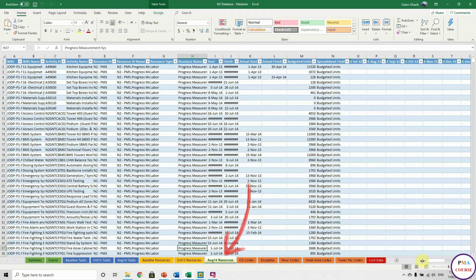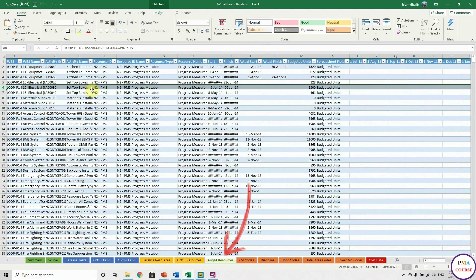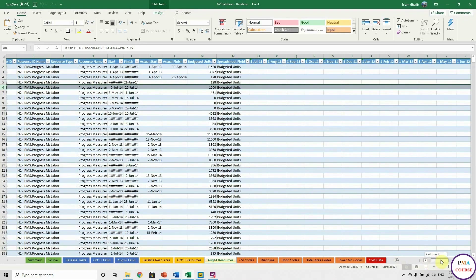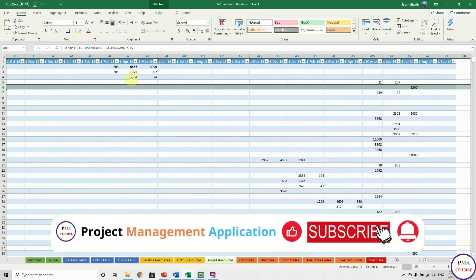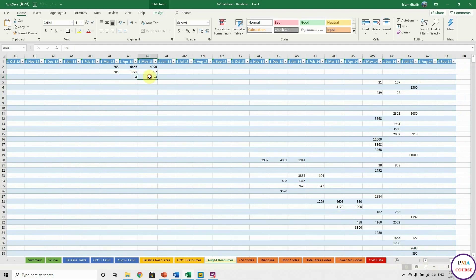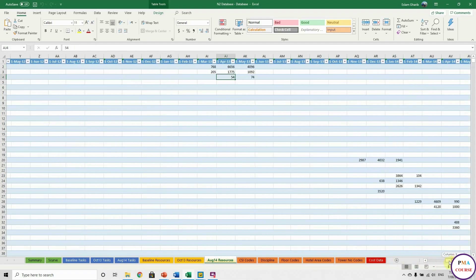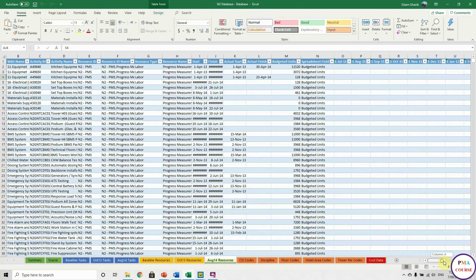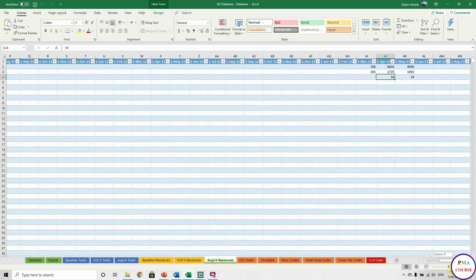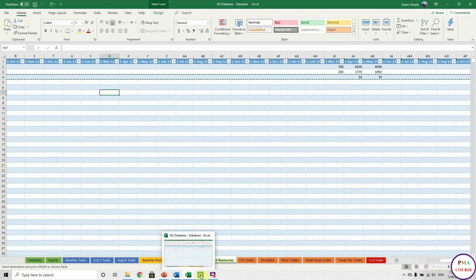Here is the Resources table. If we pick any activity, for example, this activity has only one value in July 14. However, this other activity has two values — in April and May. This doesn't work for Power BI — I need everything as columns, as a database format. I don't need all these empty cells; I need everything to be in columns. So how do we transfer all these values to columns?